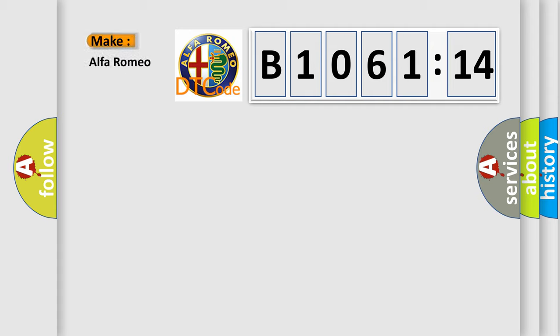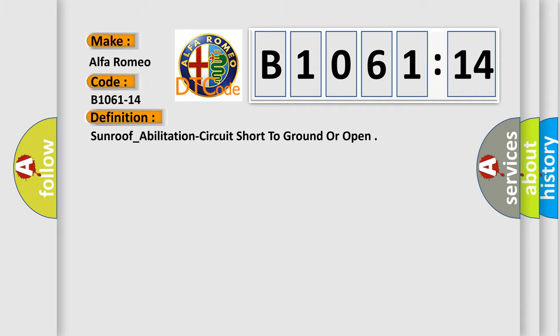So, what does the diagnostic trouble code B1061-14 interpret specifically? Alfa Romeo car manufacturers.